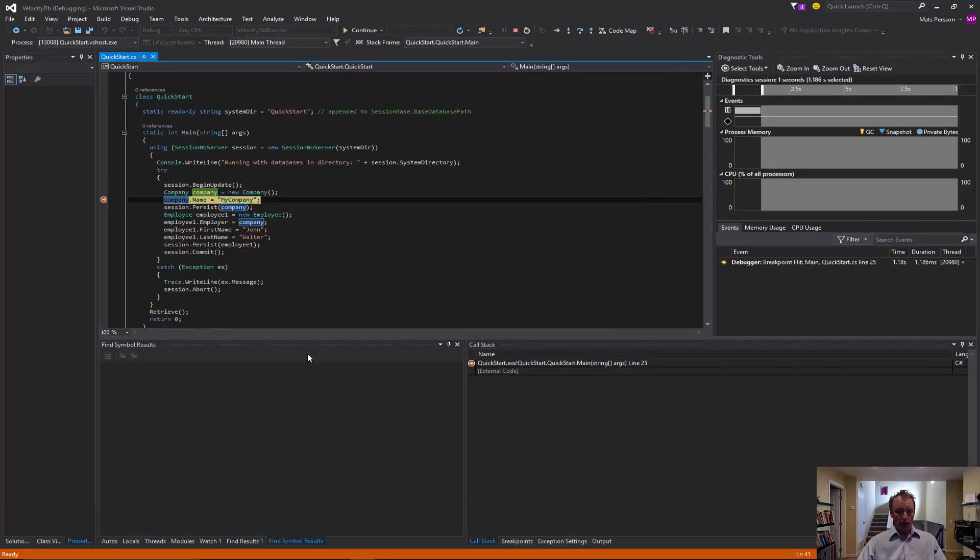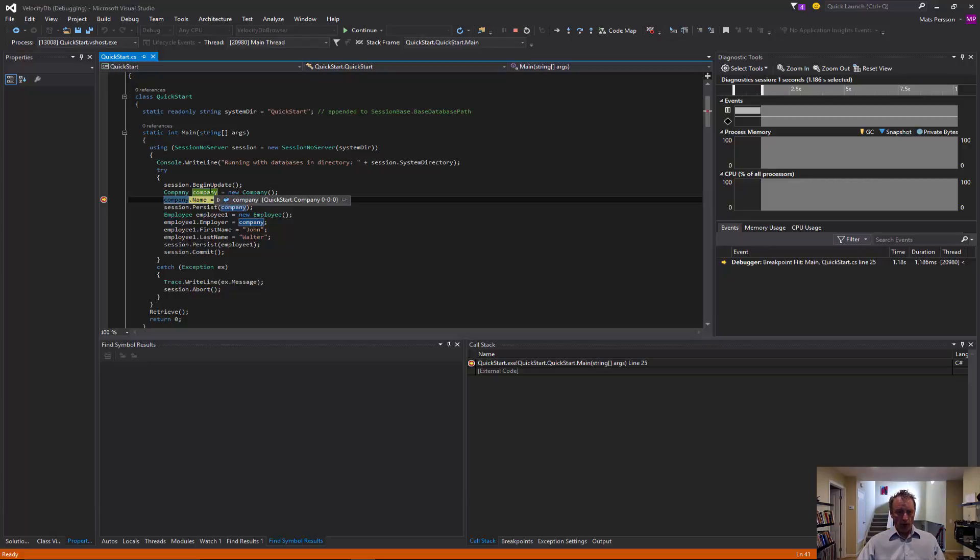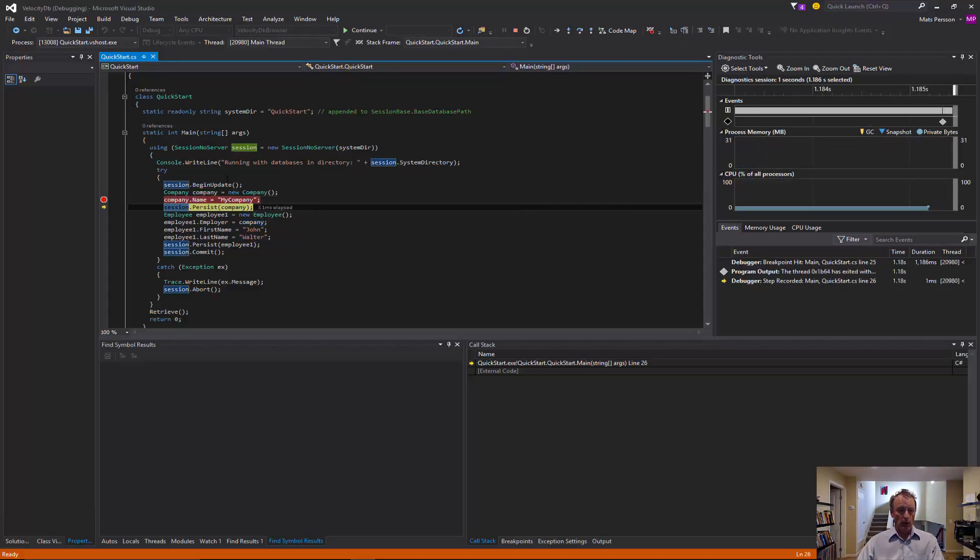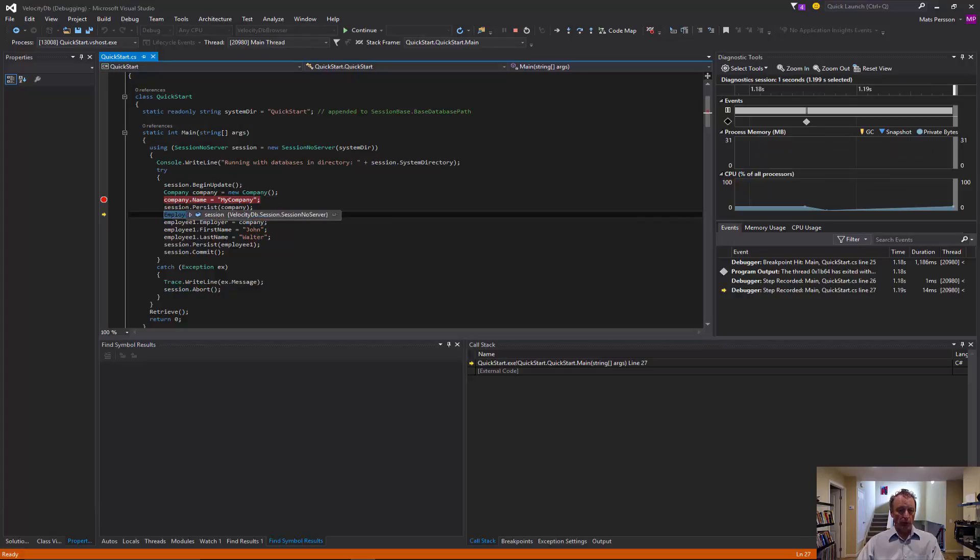So, here we are and we created a company. If you look in the debugger, we see the company has to identify a zero, zero, zero. It means it doesn't have a persistent ID yet. But once we have gone through the persist and we now inspect the company, it has an ID 1521.